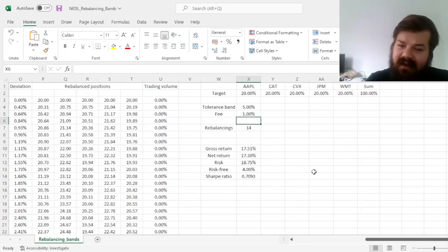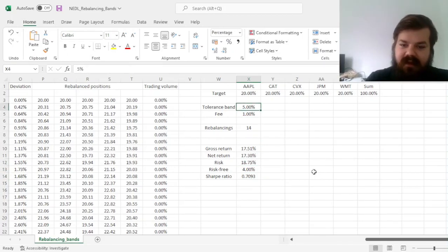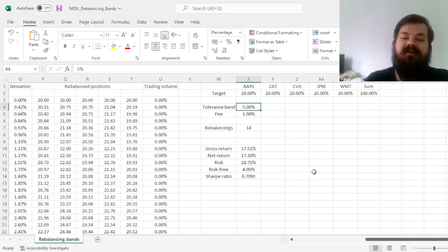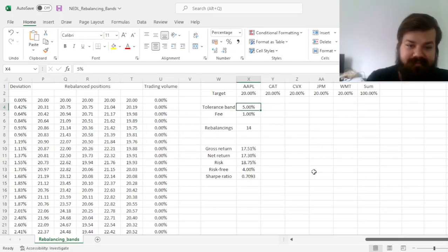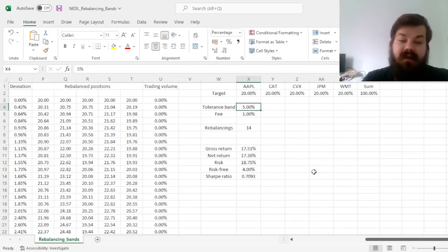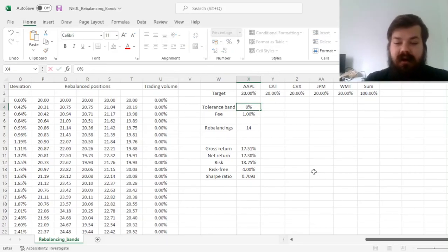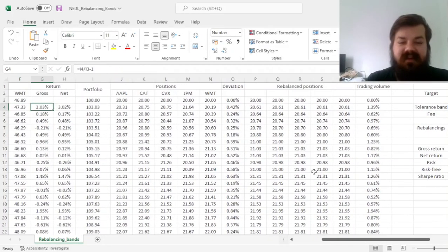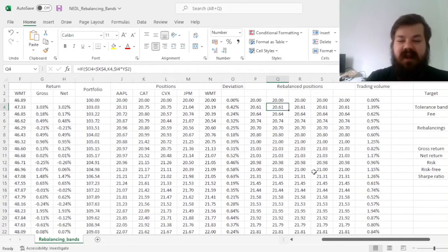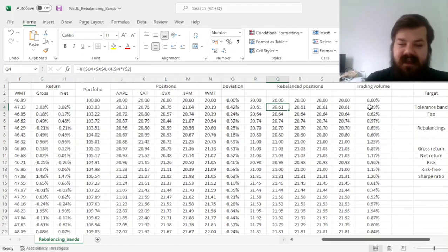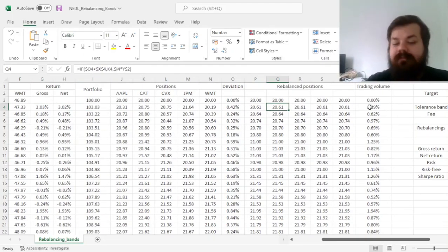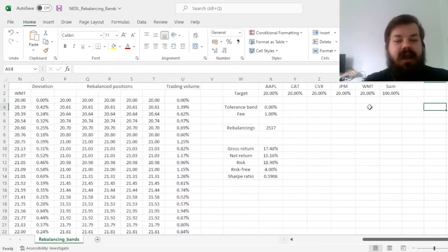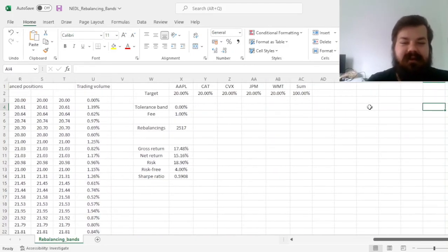And now we can do some scenario analysis and see which tolerance band would be optimal for this particular portfolio, for this particular 10-year period. So, first, if the tolerance band is 0, we have got, effectively, a fixed weight portfolio where we rebalance every single day, because every single day there are some deviations from absolute parity in terms of positions.